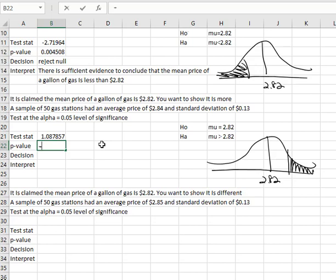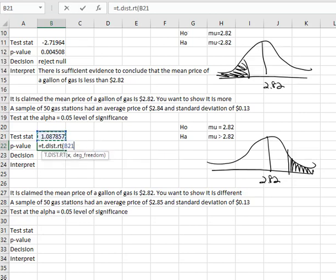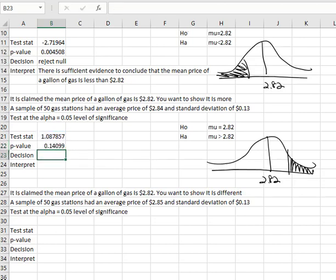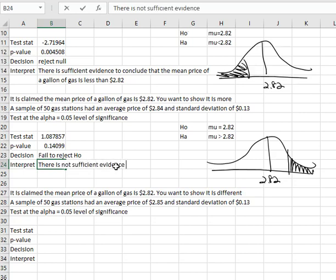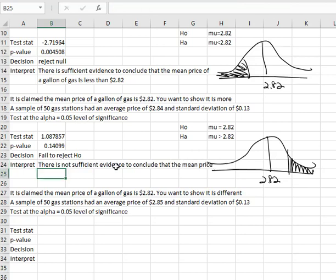For our p-value, it's going to be our right-tail command: equals t.dist.rt gives us the right tail, and then I just have to select the test statistic, comma, and then the degrees of freedom, which is 49 — one less than the sample size. Close the parenthesis, and we get a p-value of 0.14099. Because that p-value is greater than our alpha, we are going to fail to reject the null hypothesis, which means we didn't reject that it equals 2.82 — we failed at showing the alternative, we failed at showing it's greater than 2.82. The interpretation always focuses on the alternative: we can say there is not sufficient evidence to conclude that the mean price of a gallon of gas is greater than $2.82.